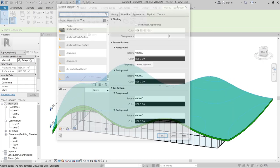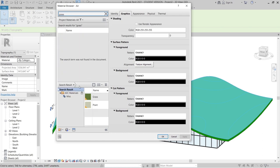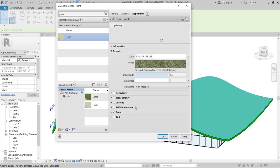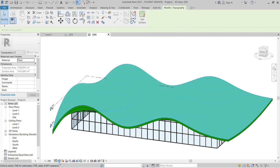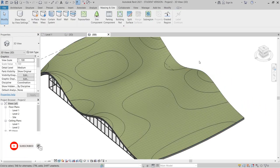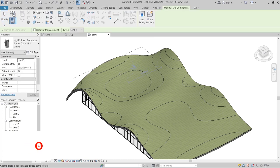I think it's now on top of our roof. So I'll go to the Material tab and create a new material — I'll search for 'grass' to find a grass material. I select it, hit OK, then switch to the Realistic view. As you can see, it looks great.